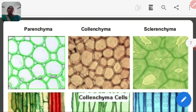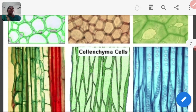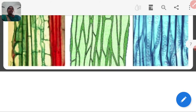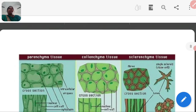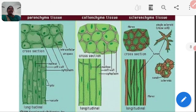Here are the diagrams of the different tissues: parenchyma, colenchyma, and sclerenchyma. The next slide shows parenchyma tissue, colenchyma tissue, and sclerenchyma tissue with photomicrographs showing the diagrams of each tissue type.